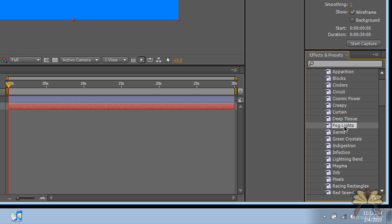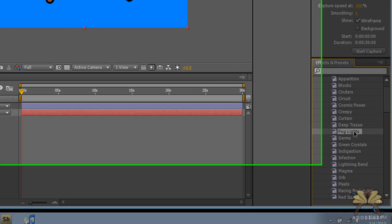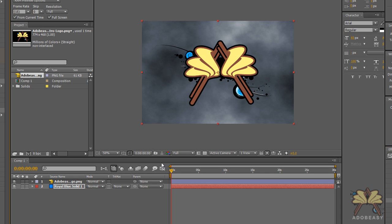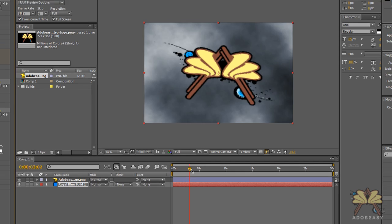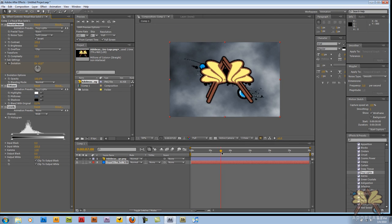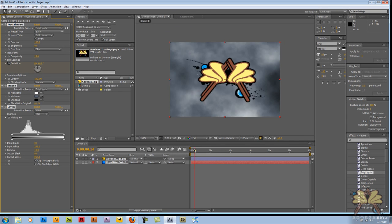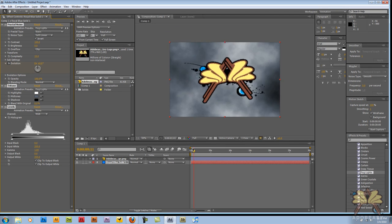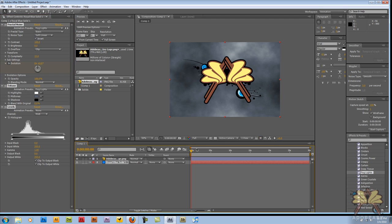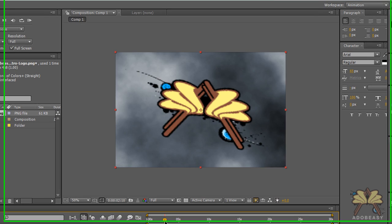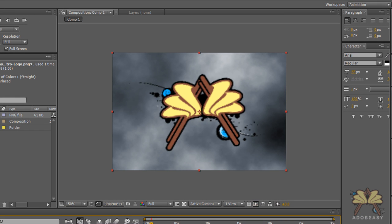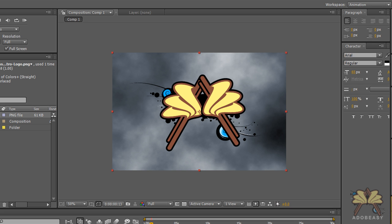This effect is called Fog Lights. So let's drag it onto our background. It looks like it's pretty foggy in the background and it's moving a little bit. Pretty decent effect. I mean, you can go through all these different kinds of effects. It's just endless. They have tons of options in After Effects.